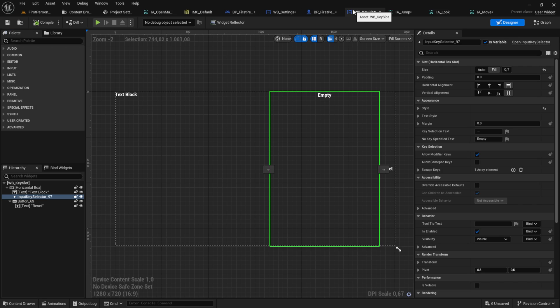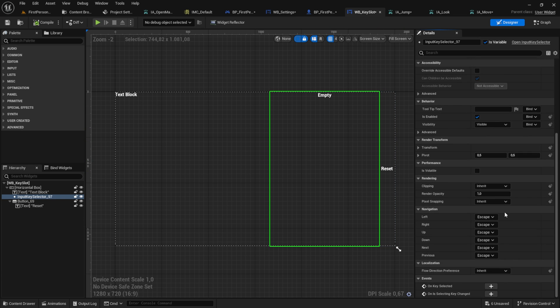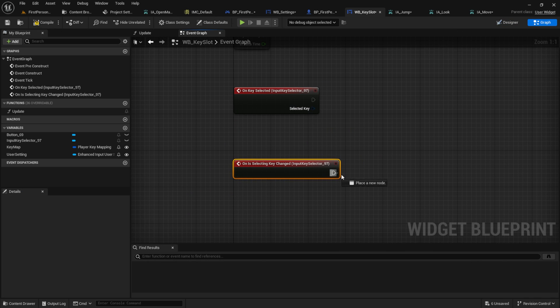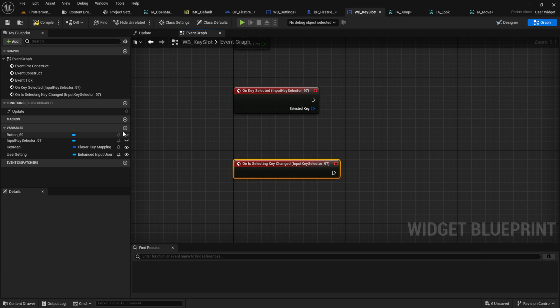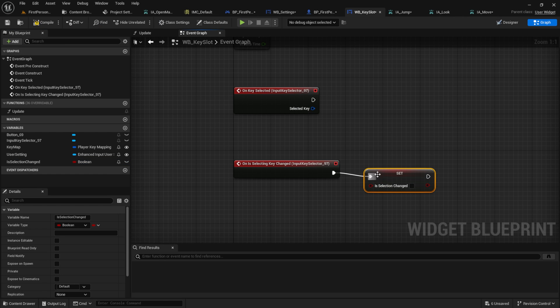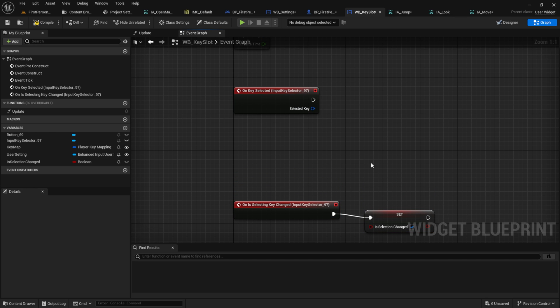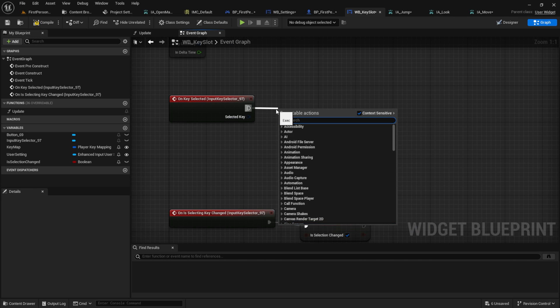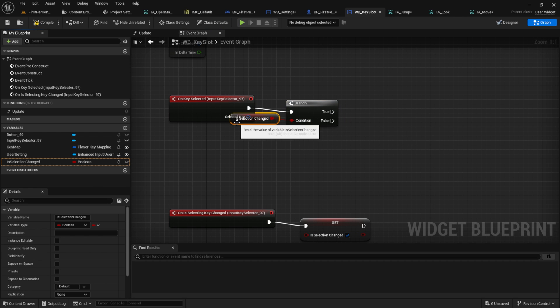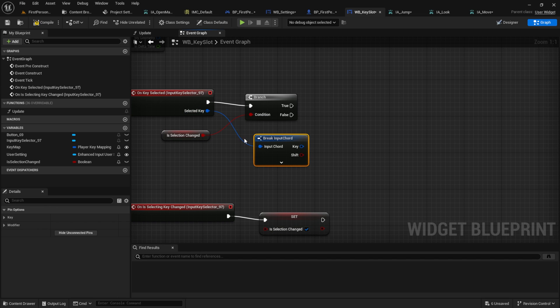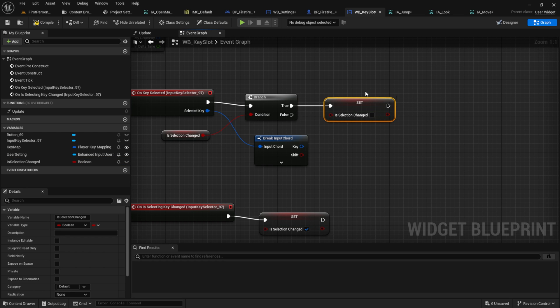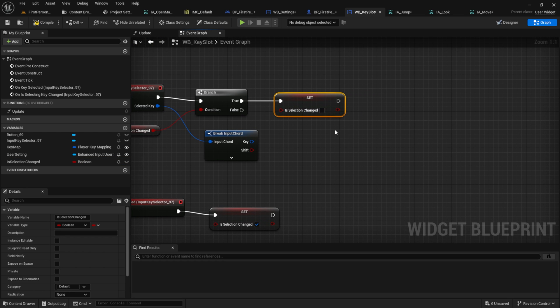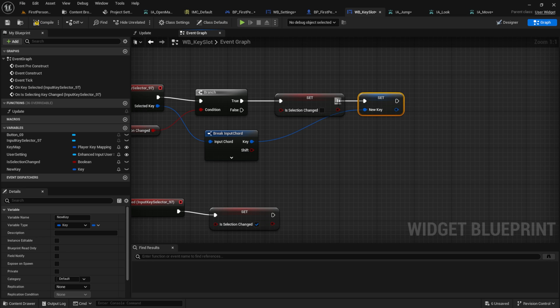Next, we need to do the logic for the key slot. Go to the key selector and click on the key selected and on the is selecting key changed. From the on is selecting key changed, we want to have an is selection change variable. So create this boolean. This helps us to only run when the user changed from the key selector and not when we changed it from the code. From the on key selected, get a branch and connect the is selection changed. Then get the selected key, break the selected key here and set the is selection back to false. From the input chord, get the key and promote it to a variable like new key. Connect them both and then get the user setting.